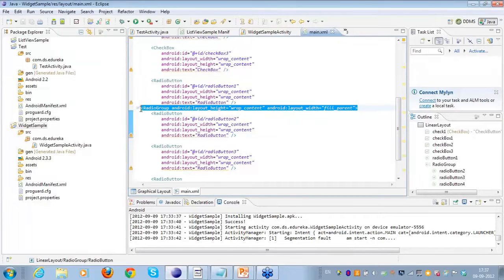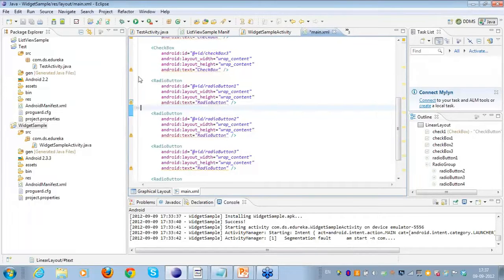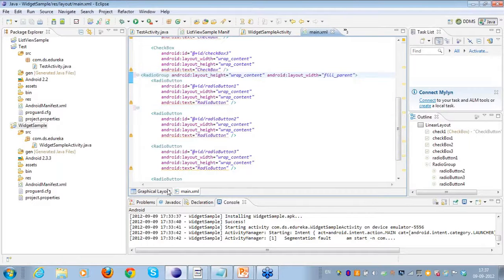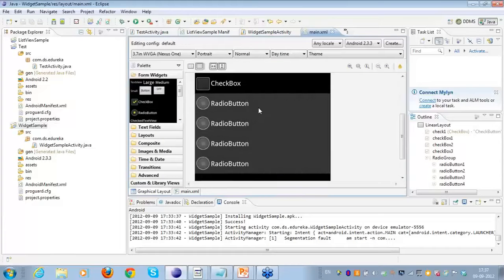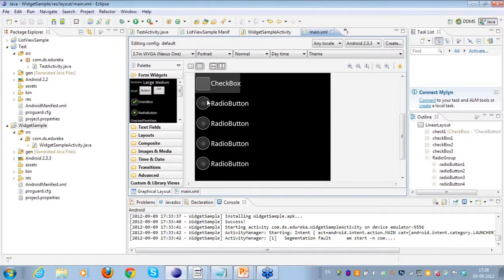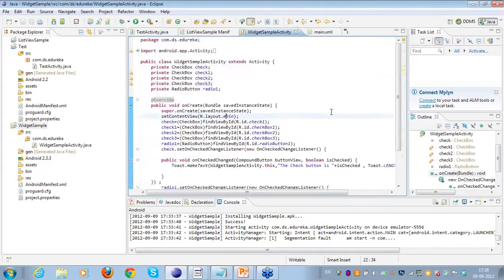I'm good to go with the radio group. As you can see, these are the radio buttons. I think I missed one radio button from the radio group - I'll fix that. Yes, I missed one radio button from the radio group. As you can see these are the four radio buttons, and if I scroll right you can see the complete radio group view.